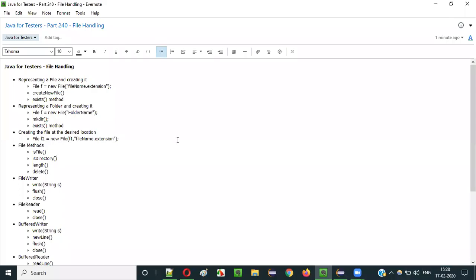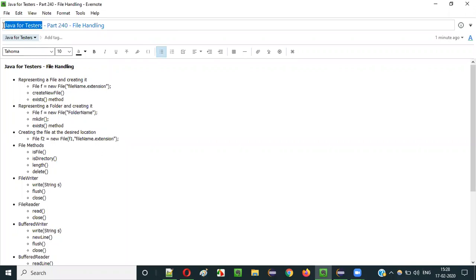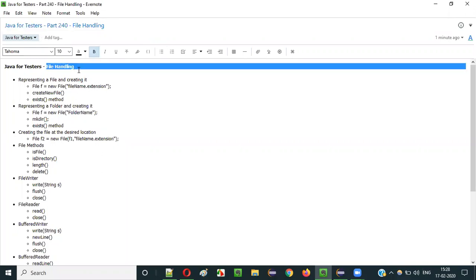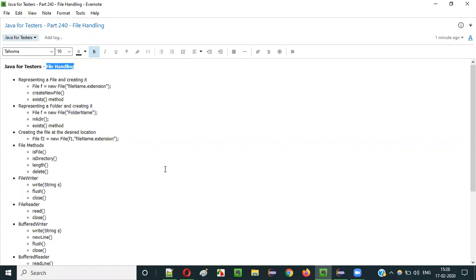Hello everyone. In this video session, I am going to explain part 240 of Java for Tester Series, that is file handling.